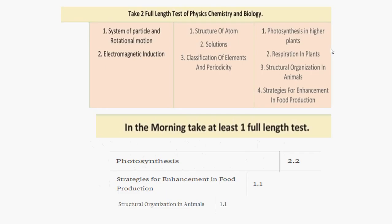For Day 4 the portion is smaller. In the morning, cover system of particles and rotational motion, and electromagnetic induction from physics. In chemistry, do structure of the atom, solutions, and classification and periodicity in properties. For biology, cover photosynthesis in higher plants, respiration in plants, structural organization in animals, and strategies for enhancement in food production. Photosynthesis covers 2.2%, structural organization 1.1%, and strategies in food production 1.1%.